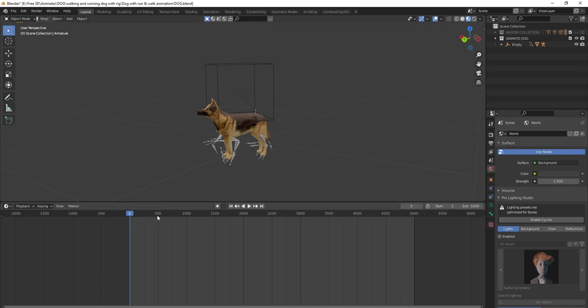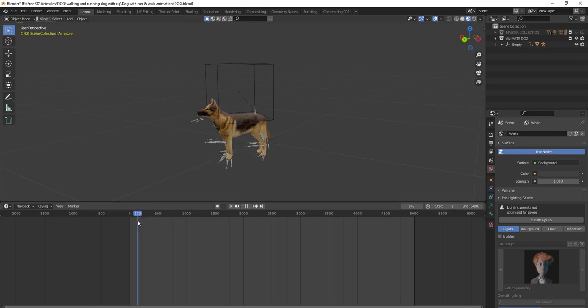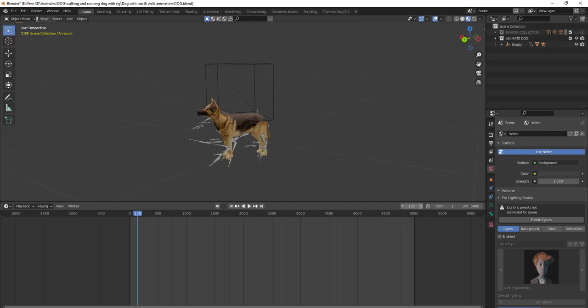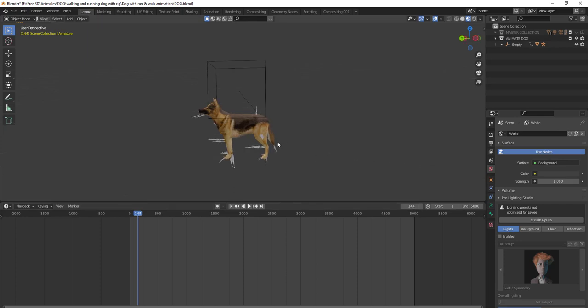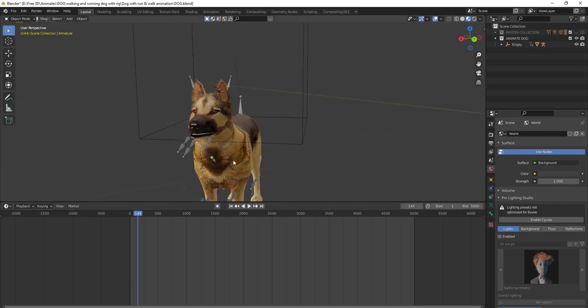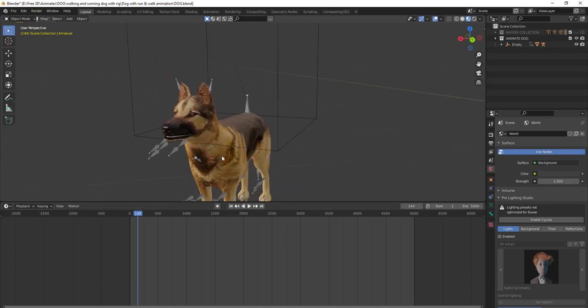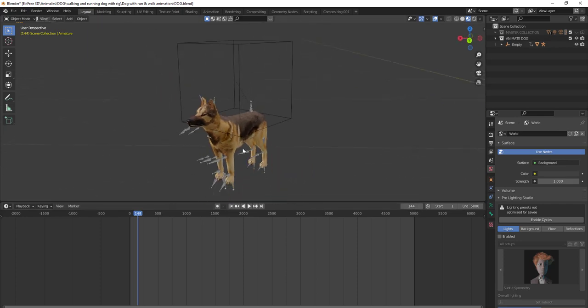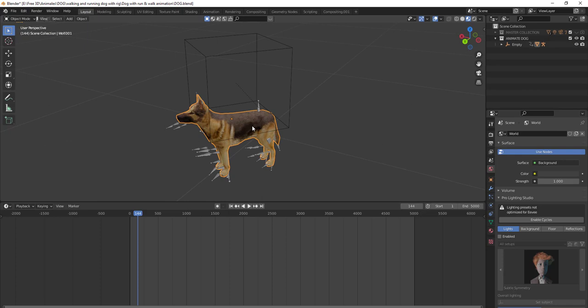To fix this, we have to parent the dog with the armature. You have to go to frame 144 to align the armature with the dog.